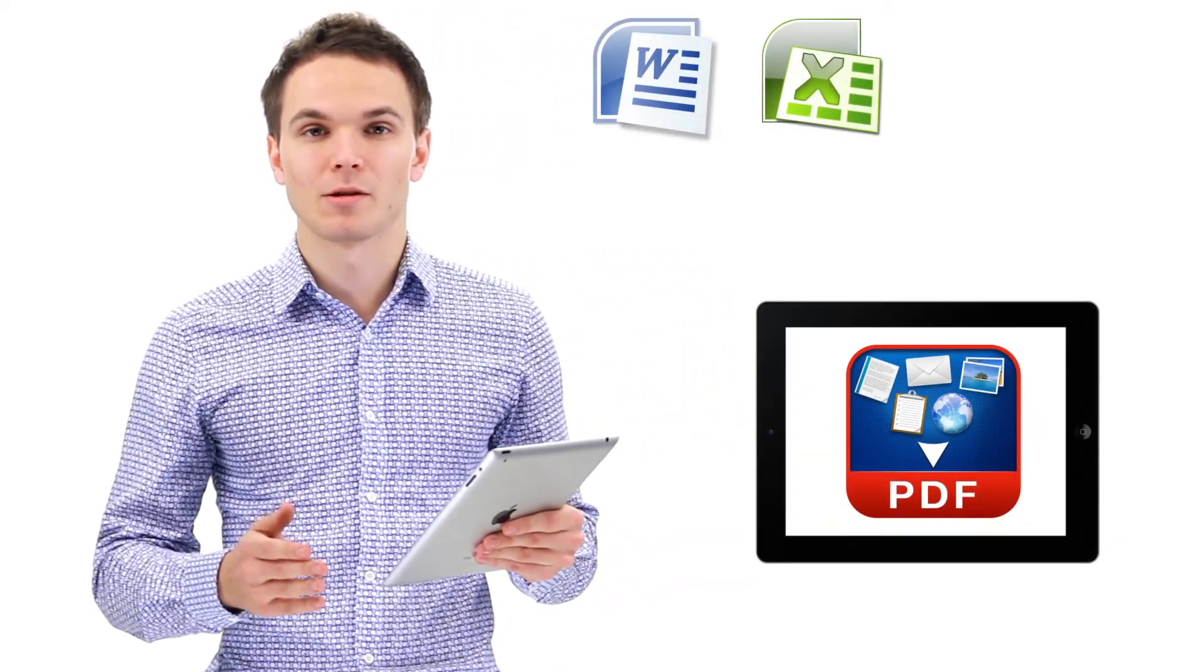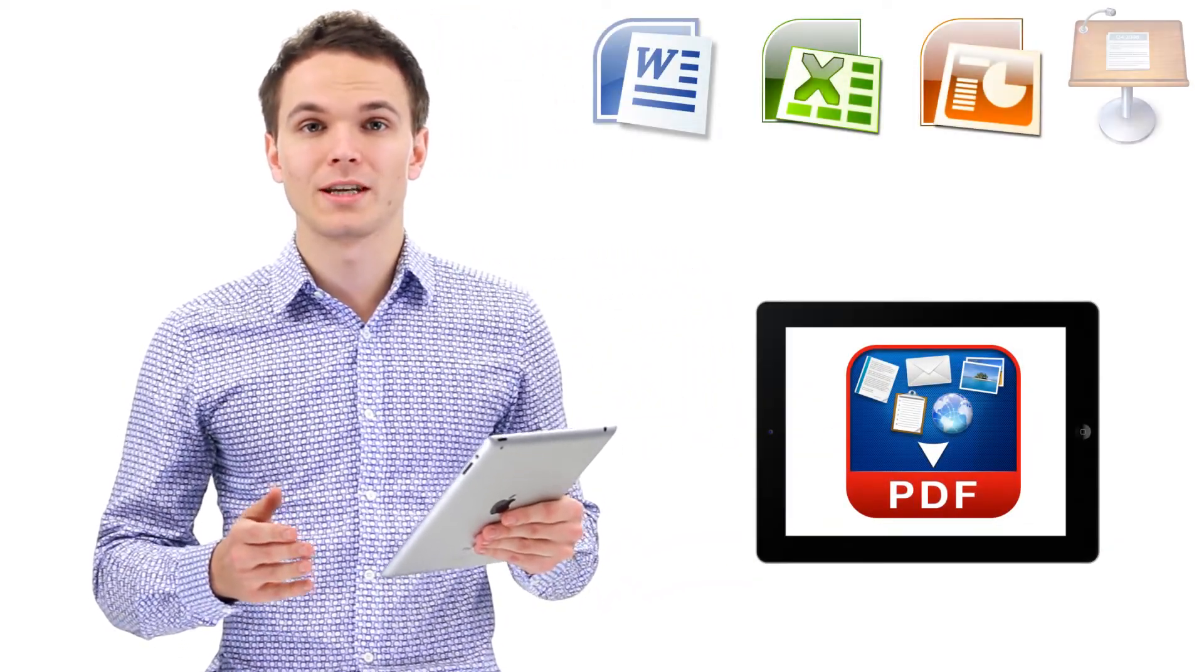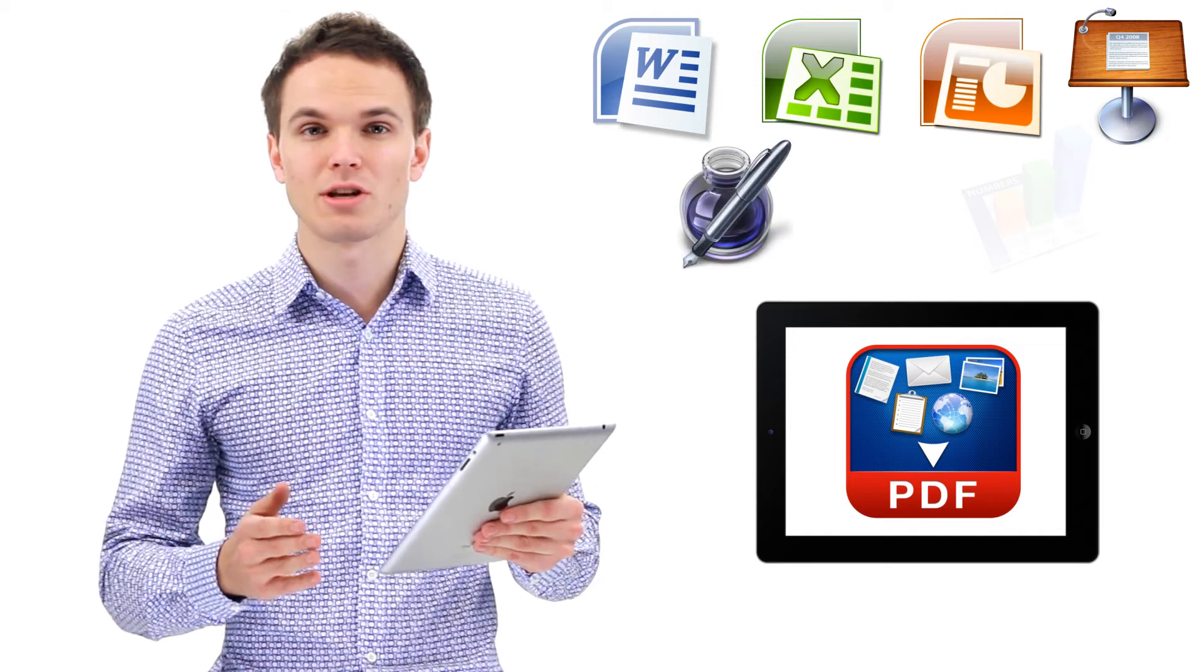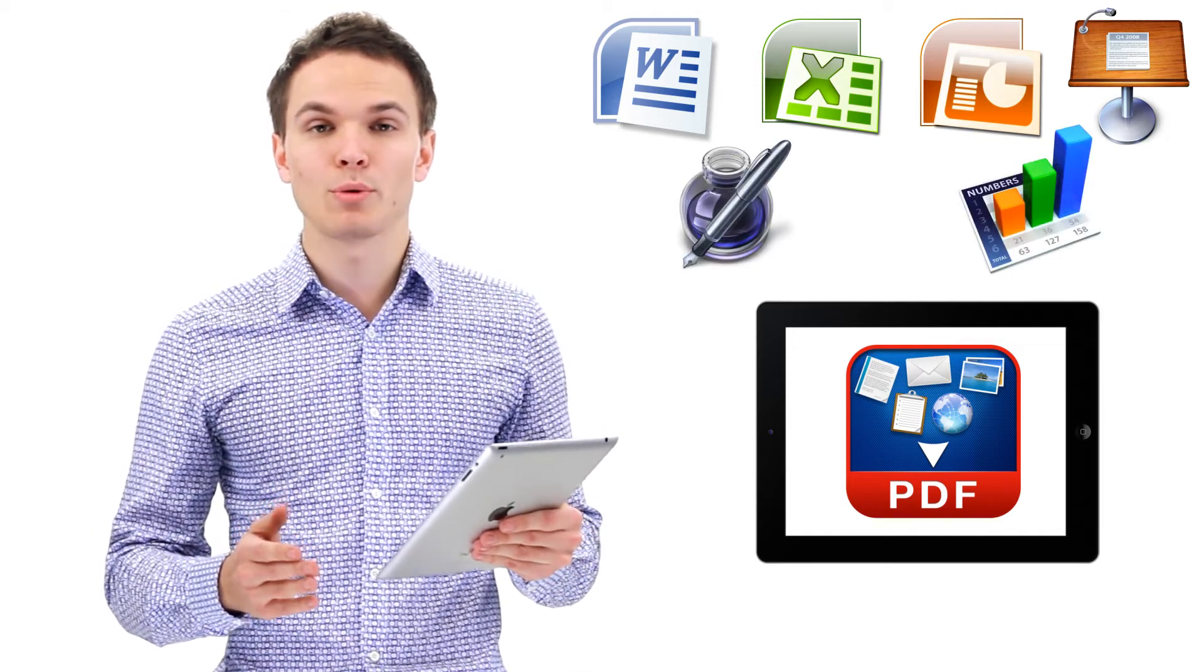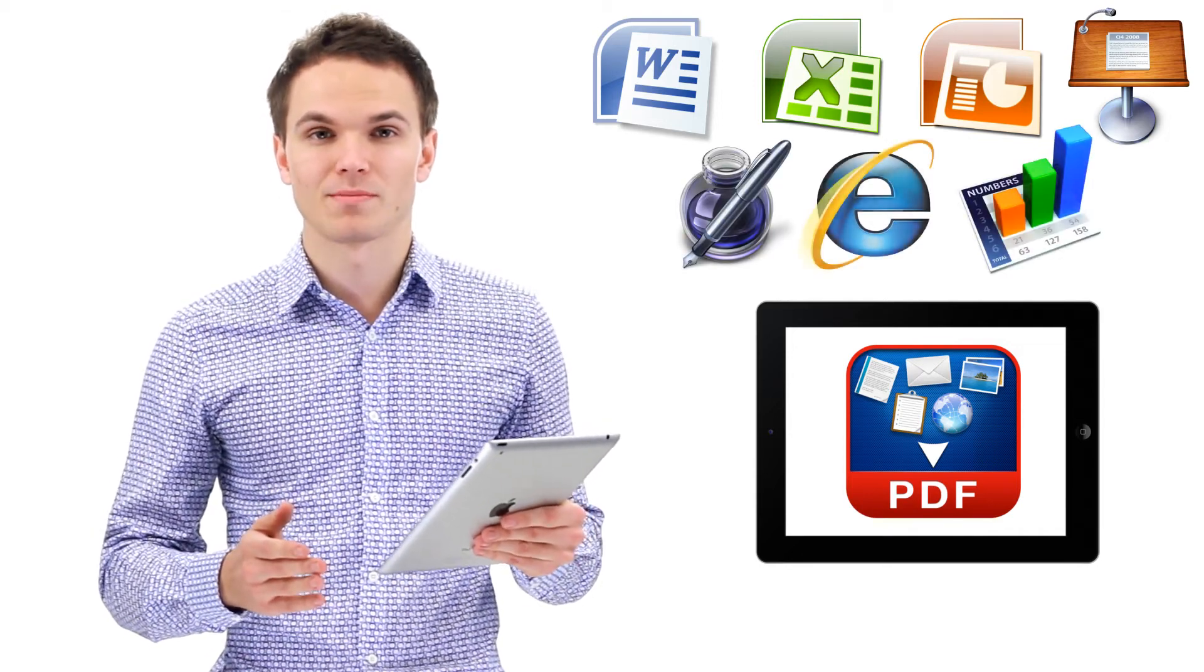The application will convert Word, Excel, PowerPoint, Keynote, Pages, Numbers, and even web pages.